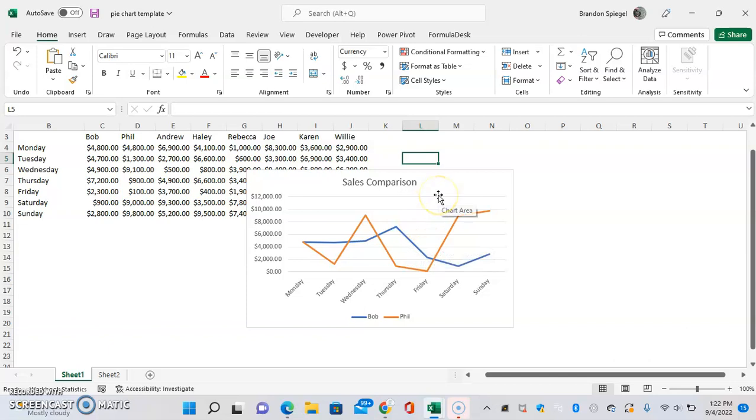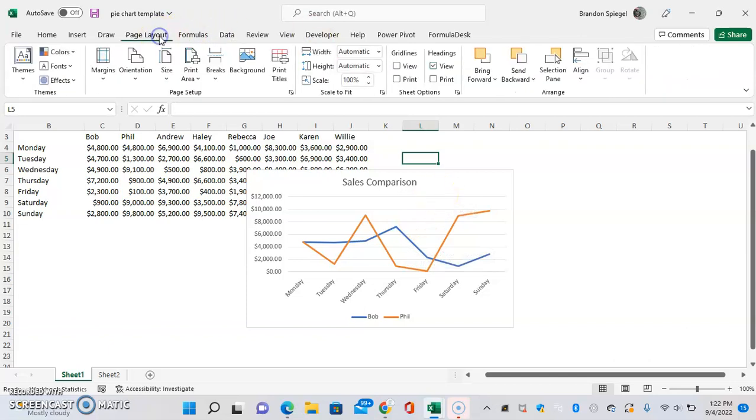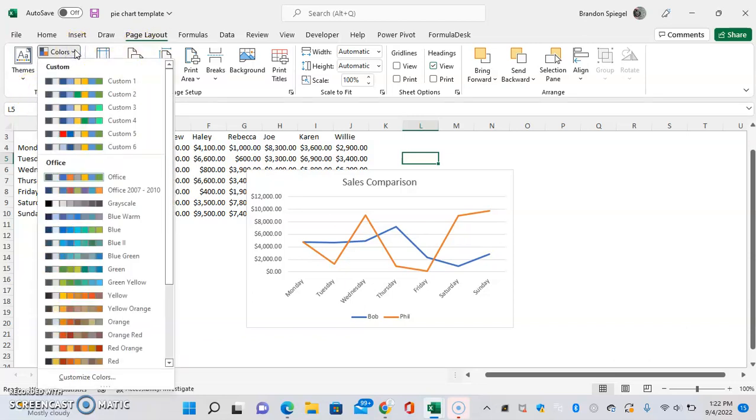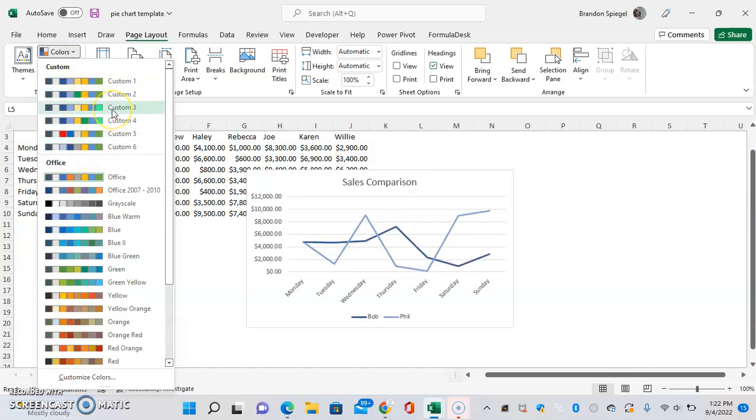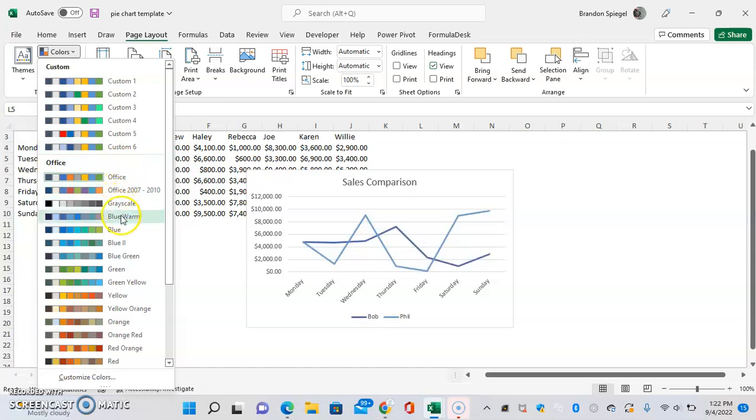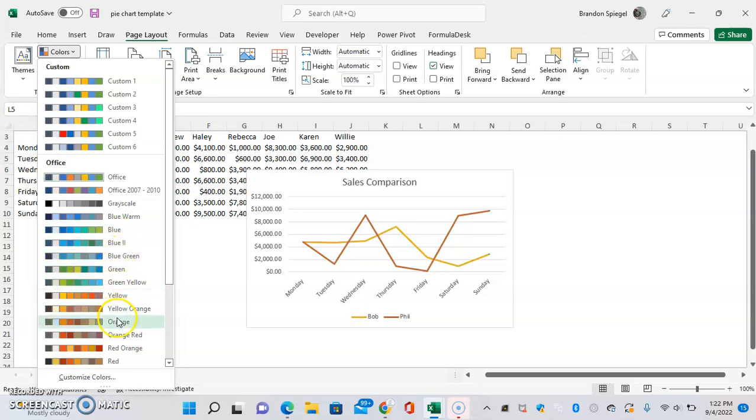You can actually change default by going to Page Layout, and then under Themes, you can adjust the color, where you can select different themes that are already pre-made. As we filter through them, the graph colors are changing to adjust different themes.